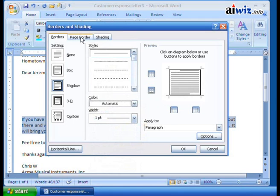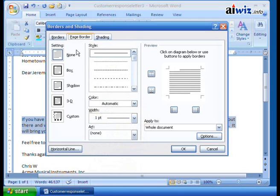You can also change the page border. What this will do is instead of just around your paragraph, it'll add a box around the entire page, or a drop shadow, or the 3D effect, or even custom anything you want to do.